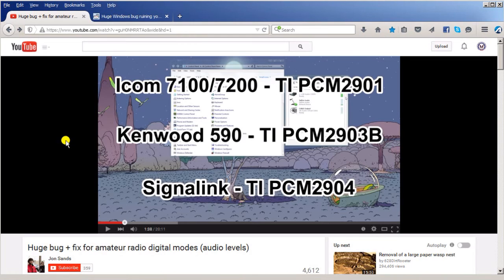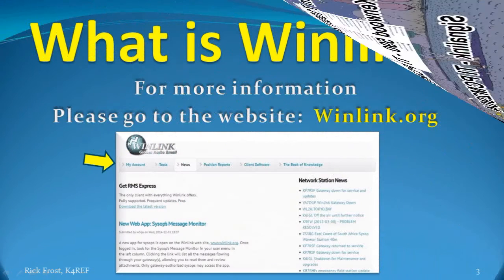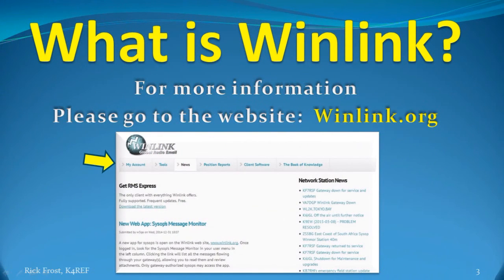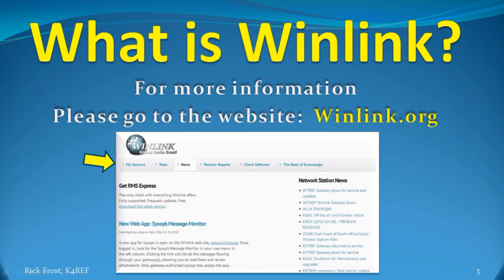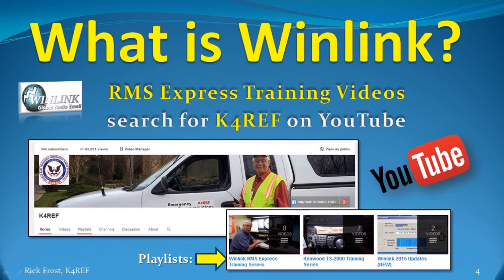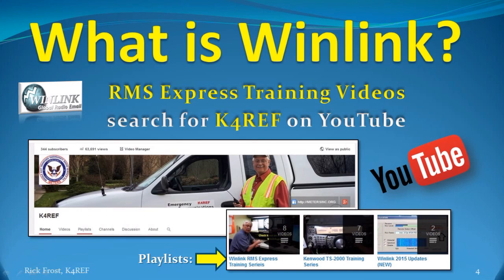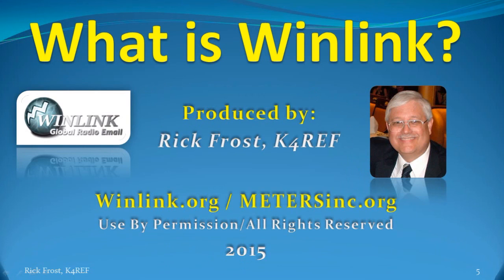For more information on Winlink, please go to the main website at winlink.org. You can get everything there from current Winlink news to all the details of Winlink in the book of knowledge. If you want to learn how to install, configure, and operate RMS Express, please go to my YouTube channel by searching for K4REF and watch my complete Winlink RMS Express training series that covers all the details of how to get started. So that's it for this update. 73 from K4REF.